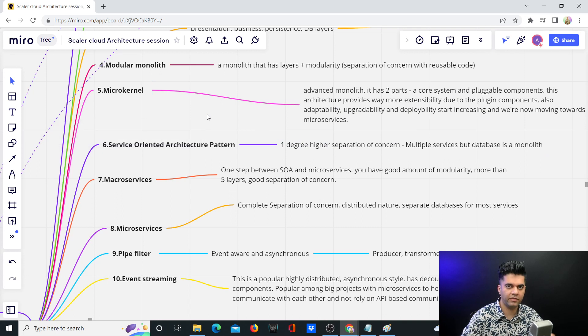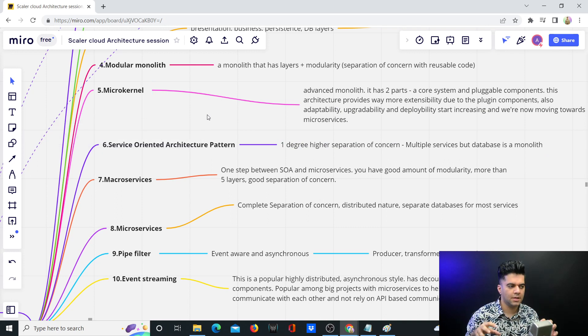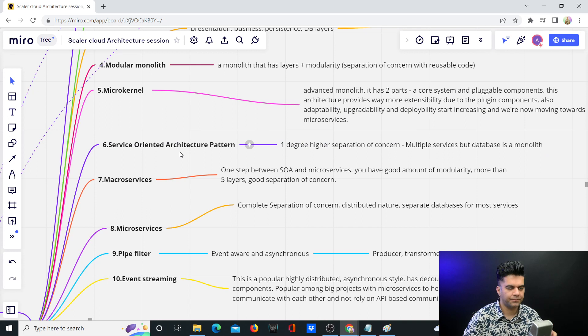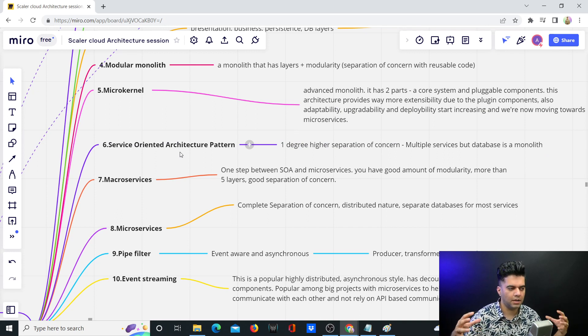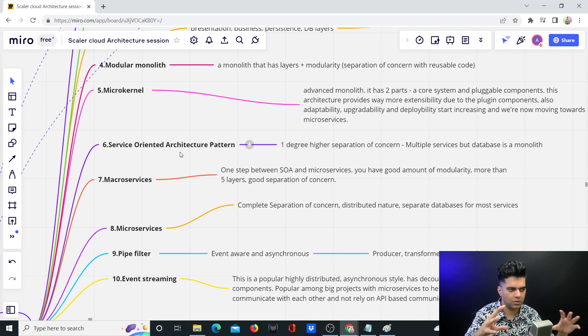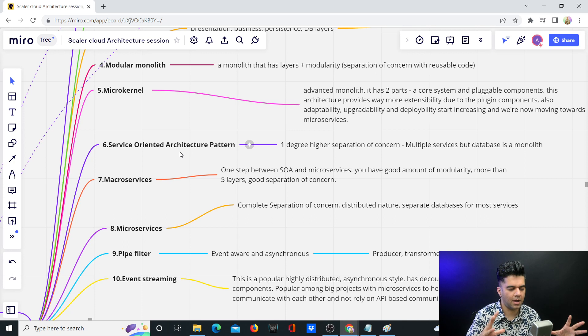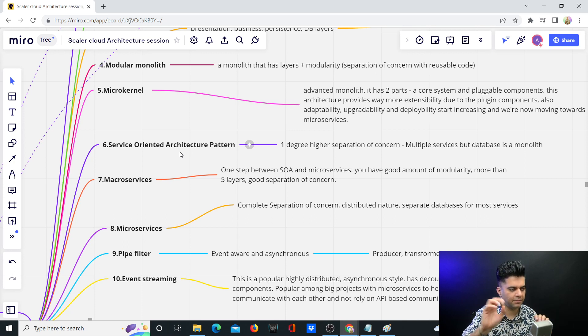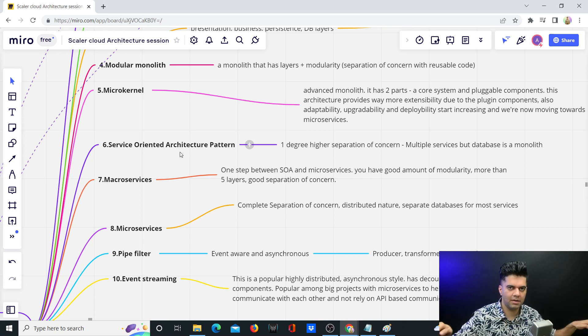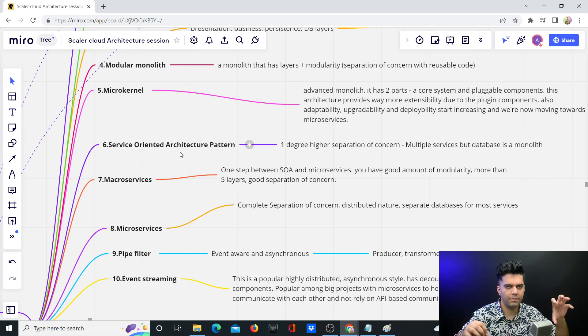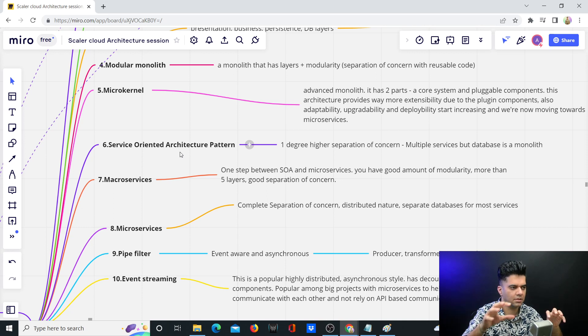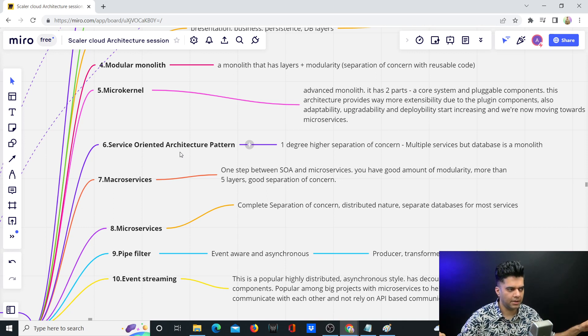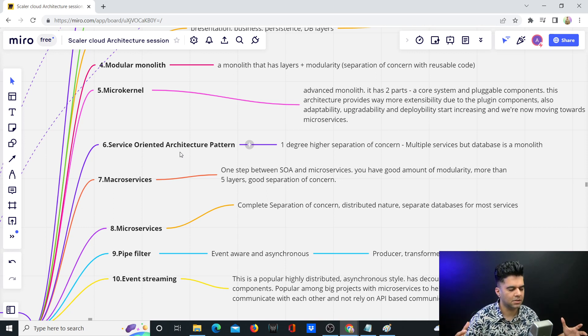Micro kernel has a core system and plug-in systems, but with service-oriented architecture, many of the aspects, modules, and components have started becoming services at the same level. There's no core component and plugins—they're all equal and have all become services.